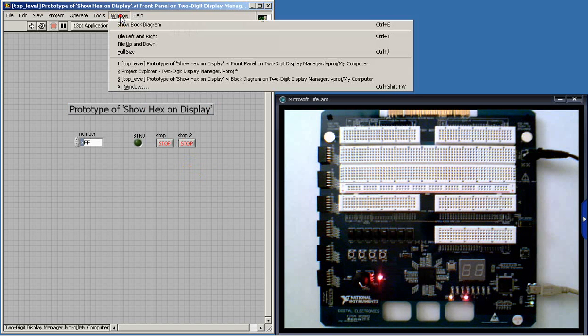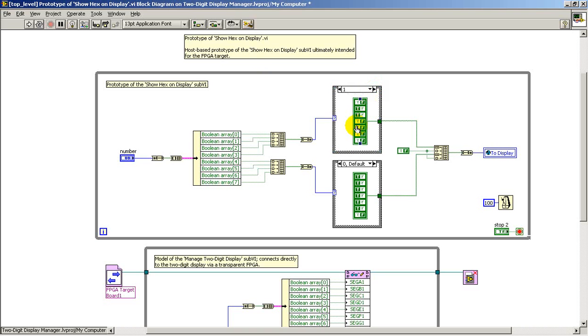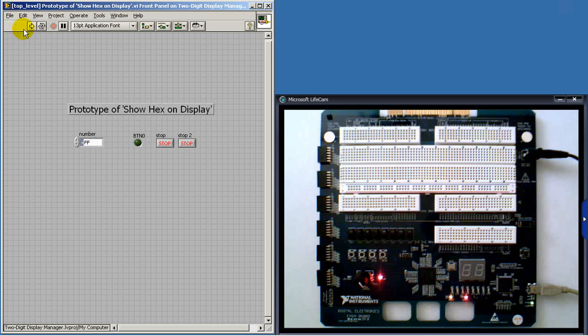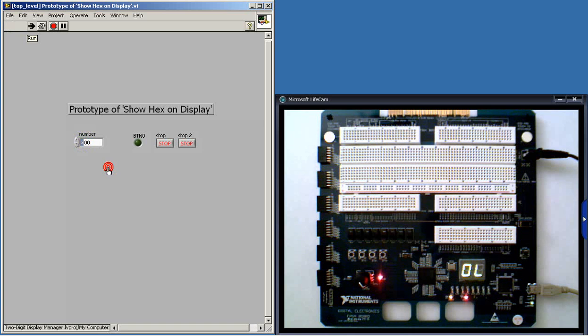Now again, the beauty of this transparent FPGA technique is illustrated here. If I make a quick change in what amounts to the character generation or font generation, if you will, just to give some different patterns here. I can hit run and immediately see the results down on the FPGA board.